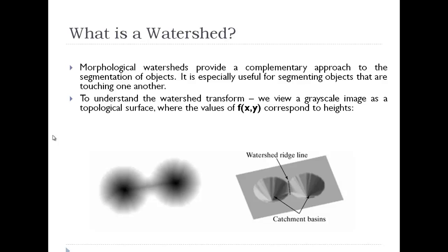A morphological watershed provides a complementary approach to the segmentation of objects. It is especially useful for segmenting objects that are touching each other. If I have two images touching each other, this algorithm is pretty useful. Otherwise, this image usually comes out as a single foreground.